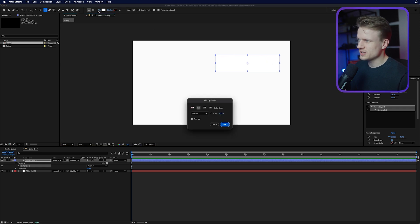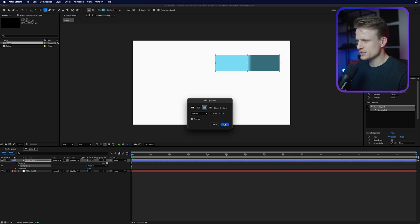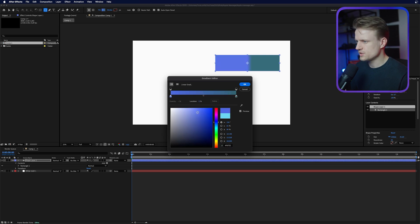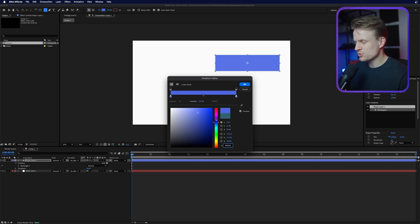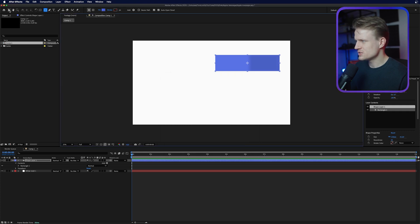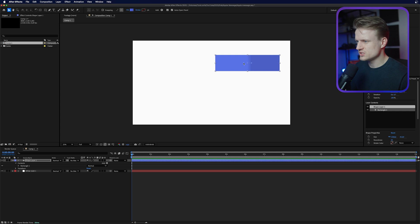Let's change the fill by clicking on the text fill and I'm going to choose linear gradient. Press OK. Then let's click on the fill and change this color to a bluish color, something like this. I'm going to copy this color code, go to the second stop, paste it, and then go to B for brightness and just dial it down a bit so there's a bit of contrast between them — not too much, maybe something like this.